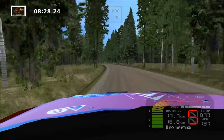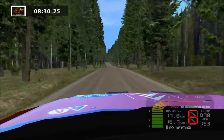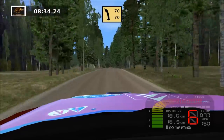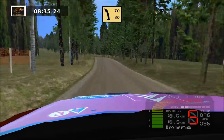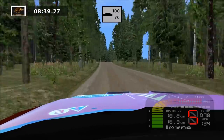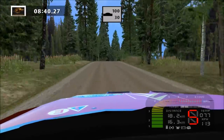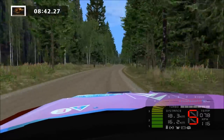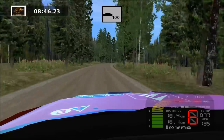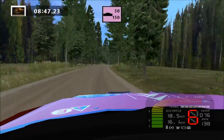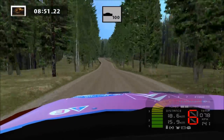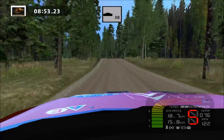100. Keep right, over crest, fast left, 70. Easy right, tightens, 90. Easy right, tightens, over crest, 100. Easy left, long, over crest, 100.